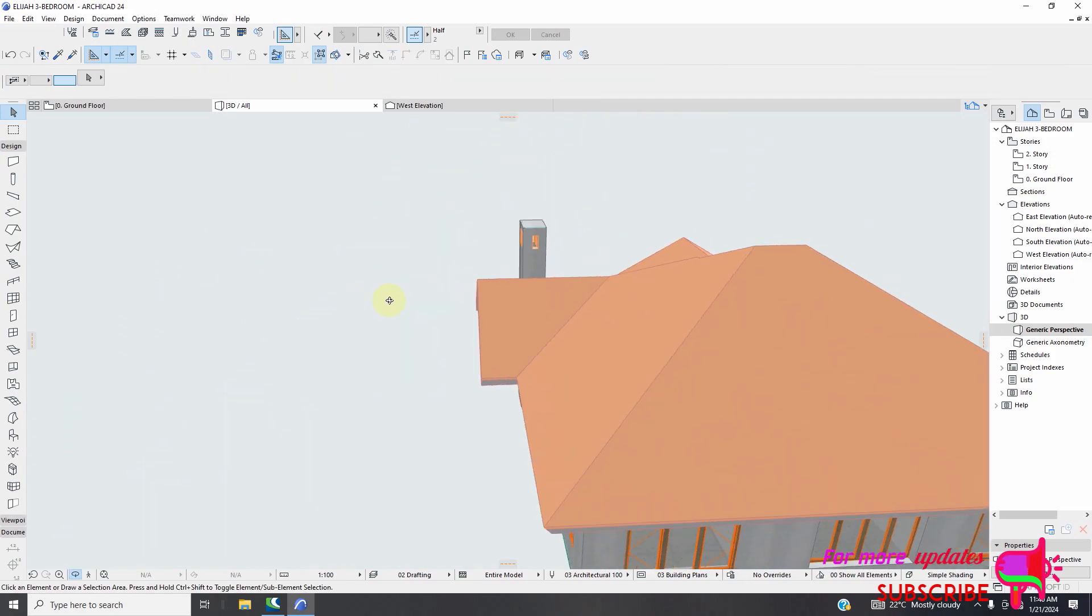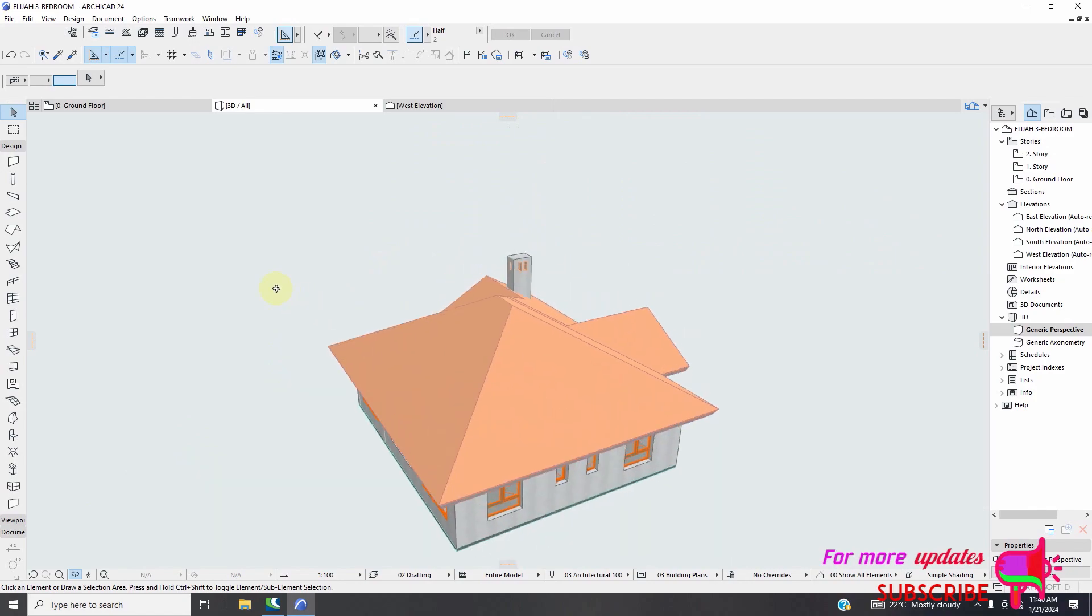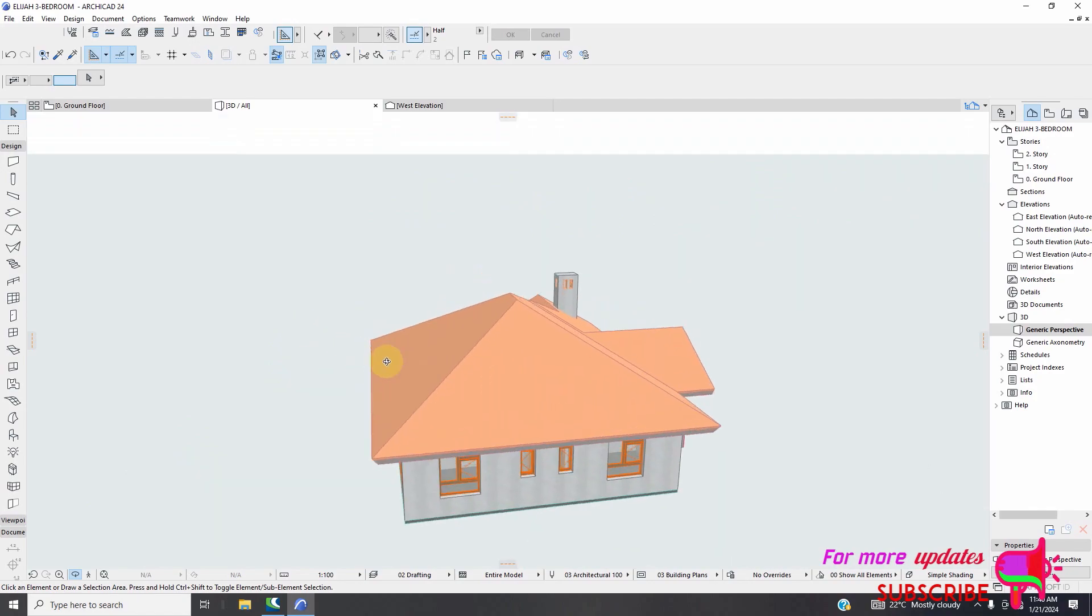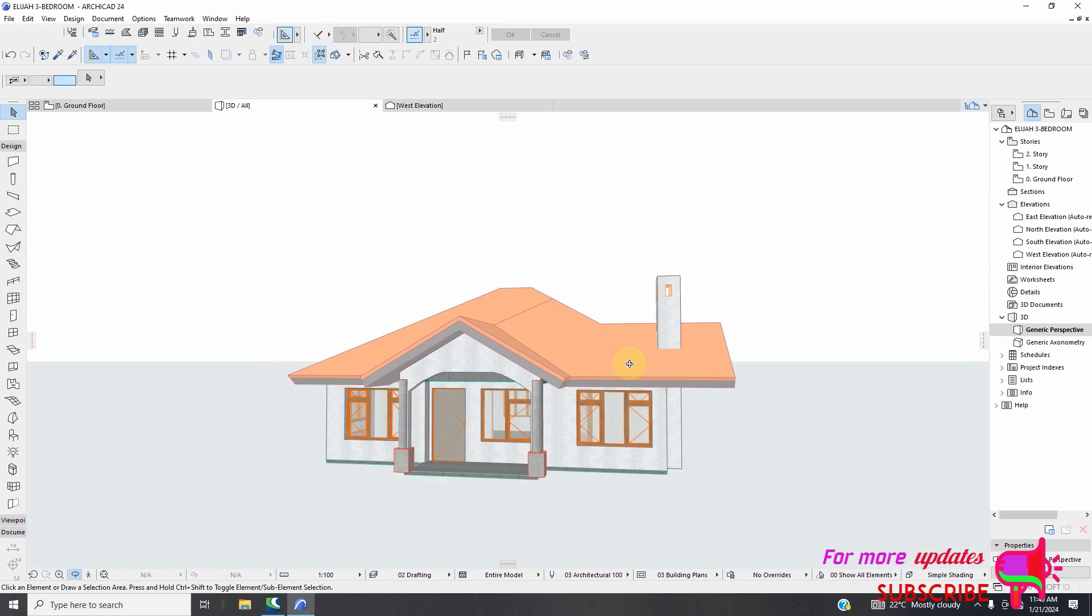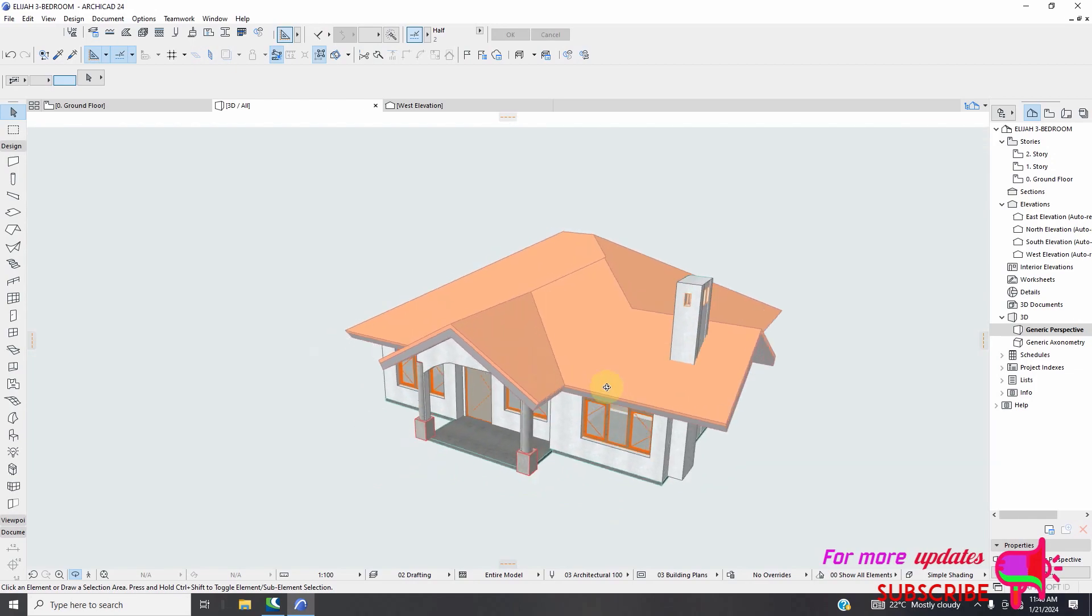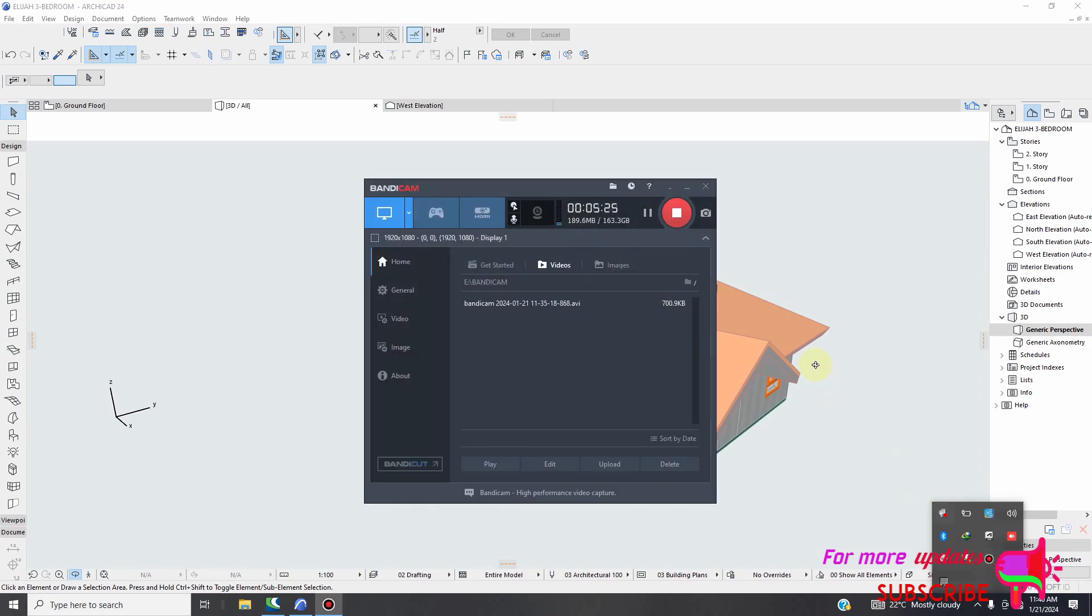So you can see we have created a gable roof in ArchiCAD with very simple steps. Thanks. If you like this video, subscribe to my YouTube channel.